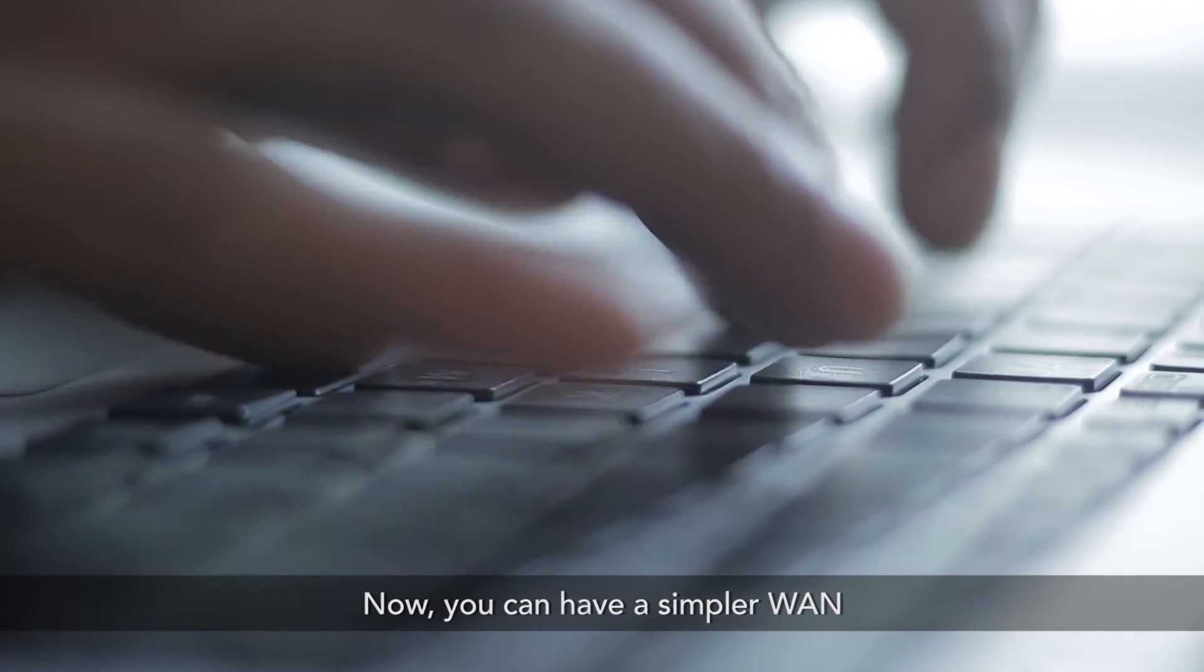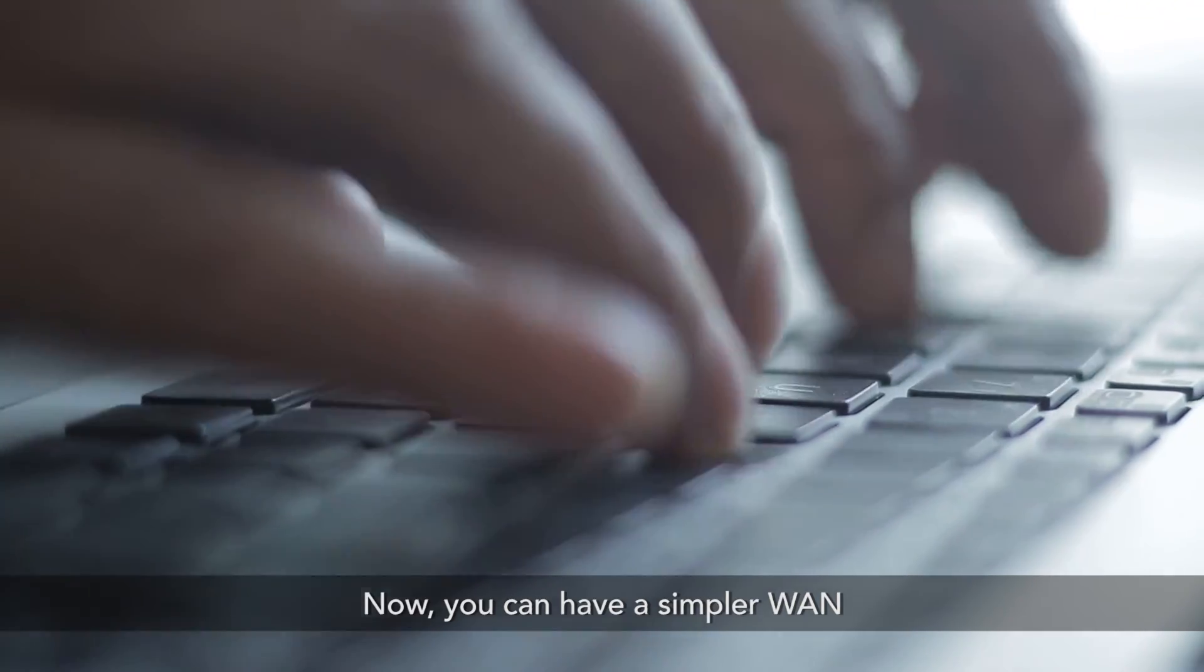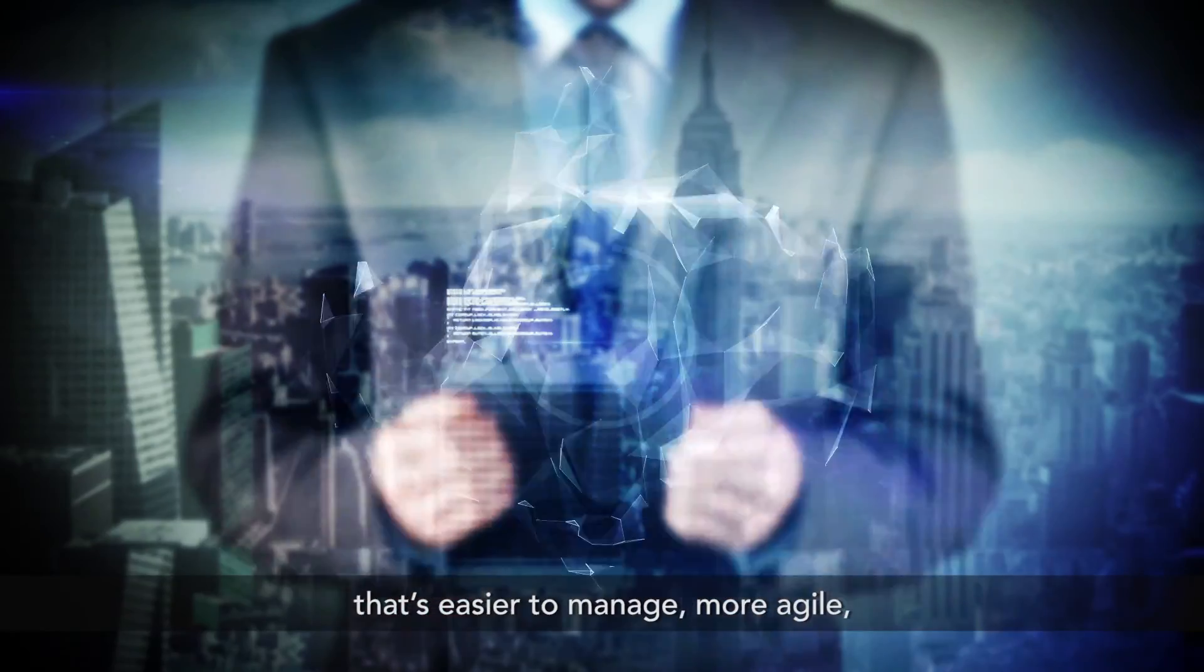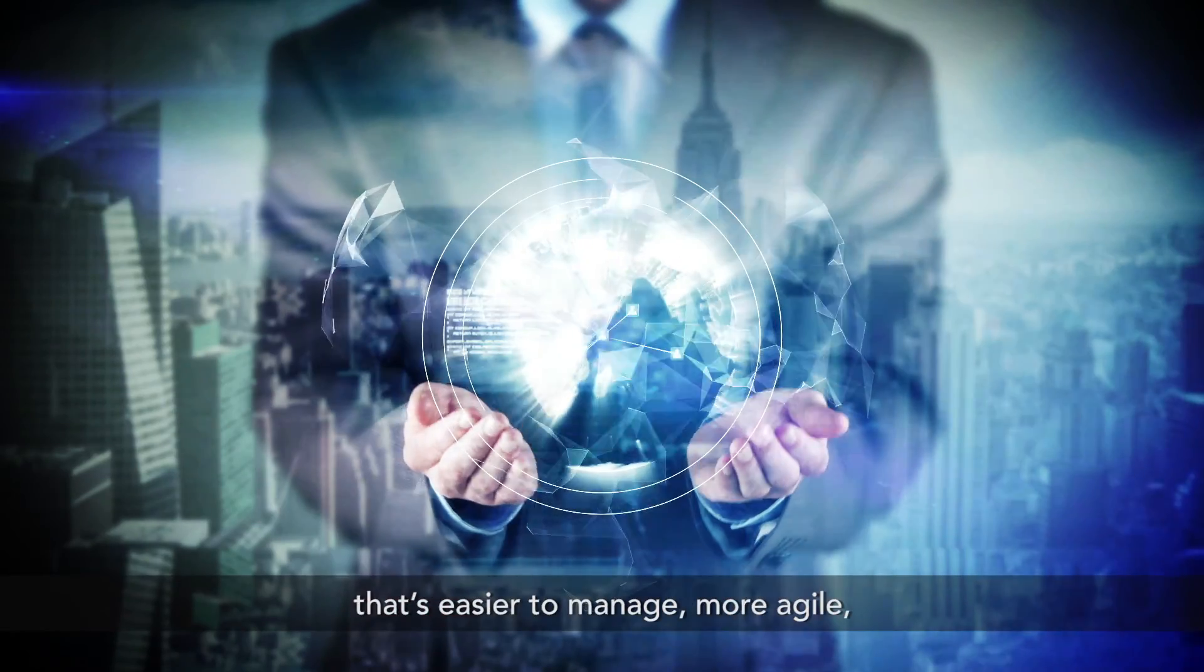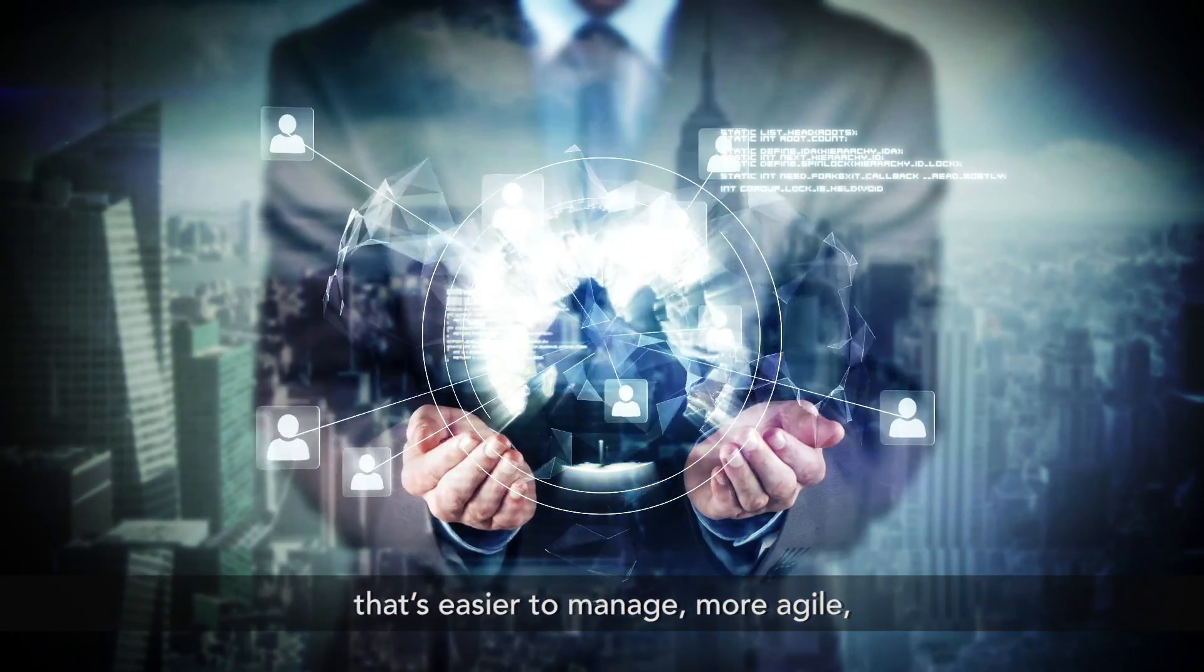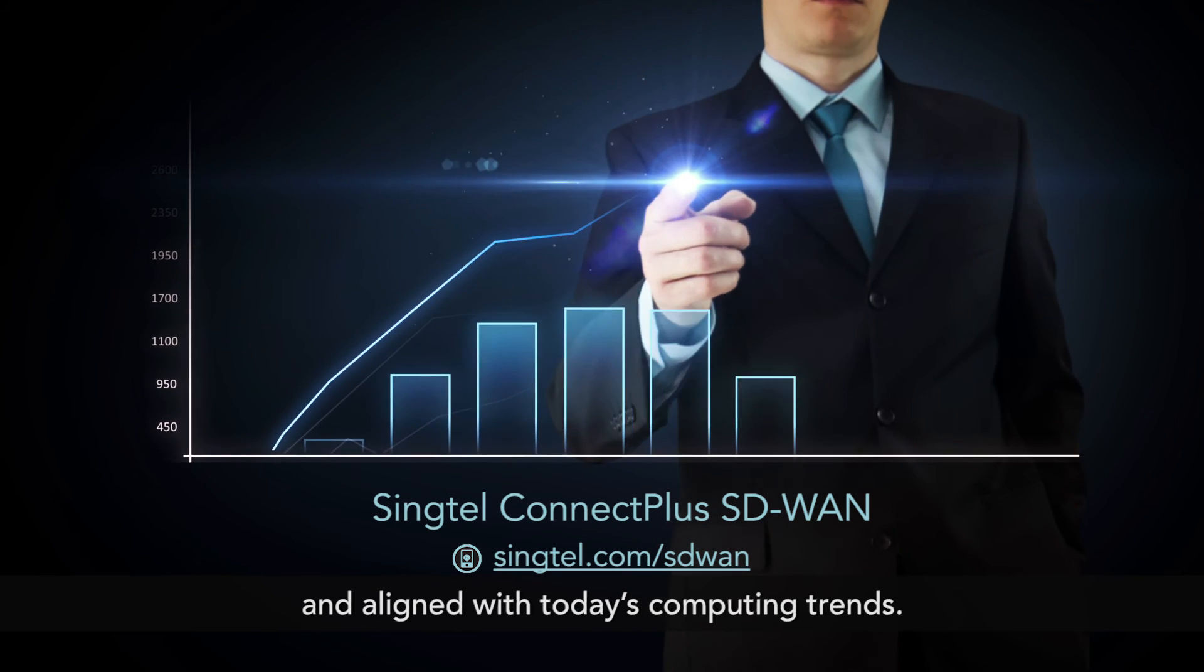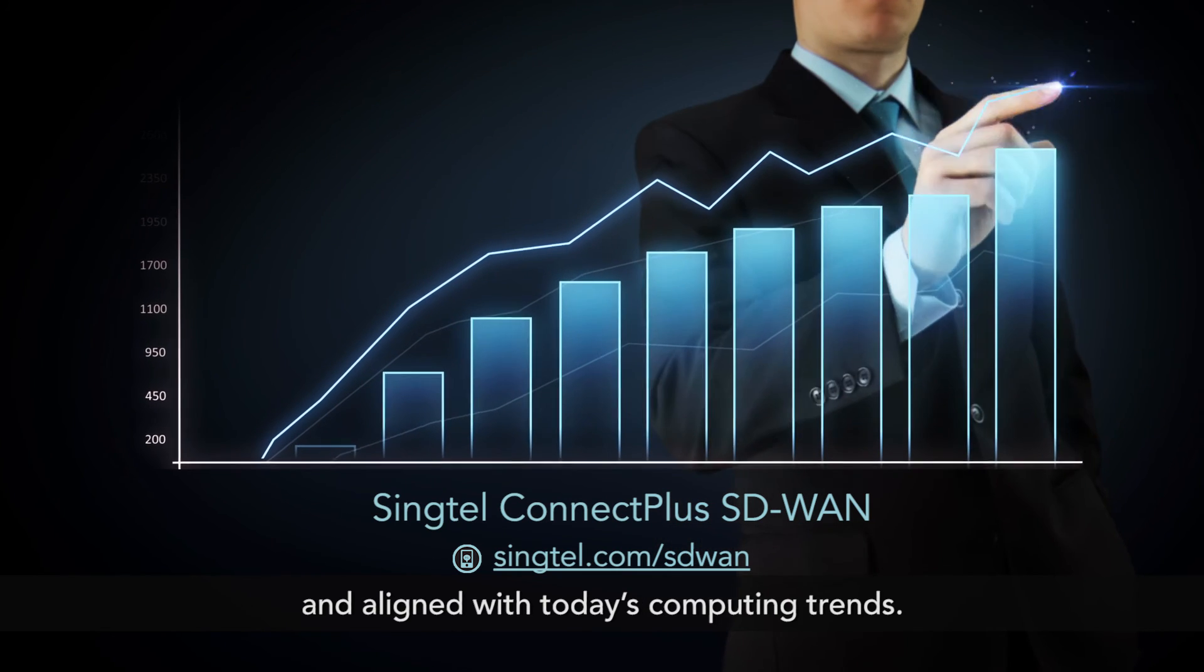Now, you can have a simpler WAN that's easier to manage, more agile and aligned with today's computing trends.